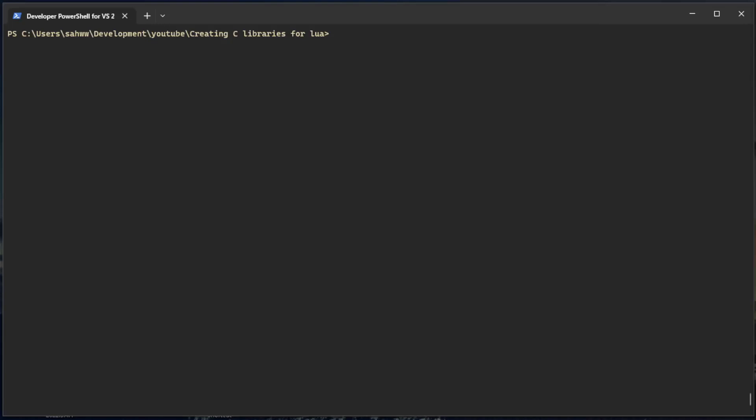Hello this is Austin and today I'm going to show you how to make your own C libraries that you can use in Lua.